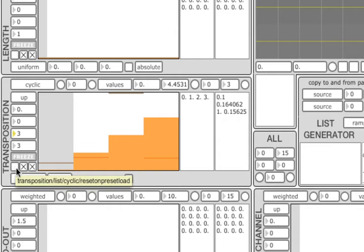The second toggle disables list element highlighting, which can be used to save CPU. It is particularly useful when multiple control units use the list selection algorithm and the grain triggering rate is high.